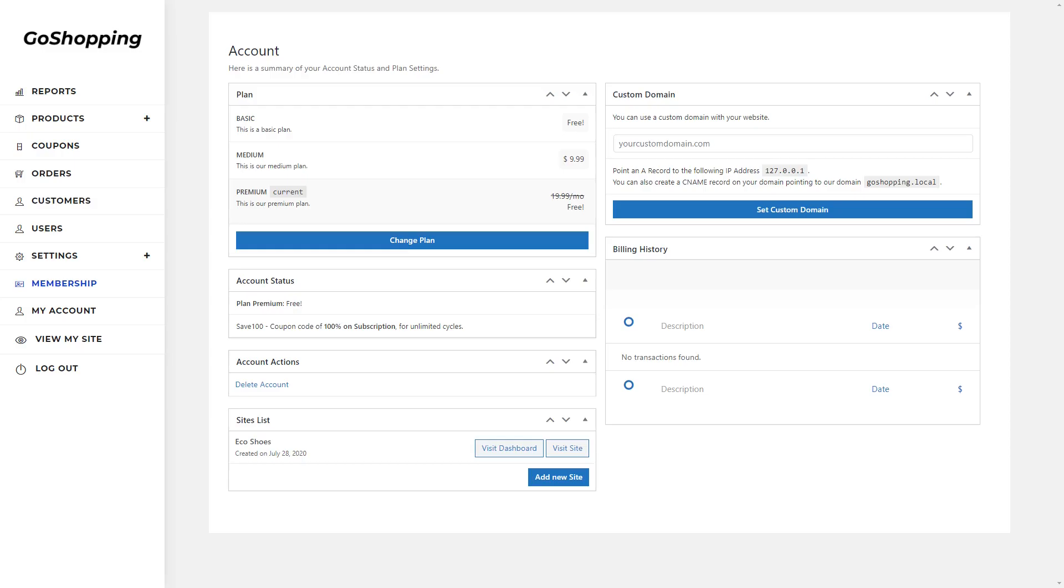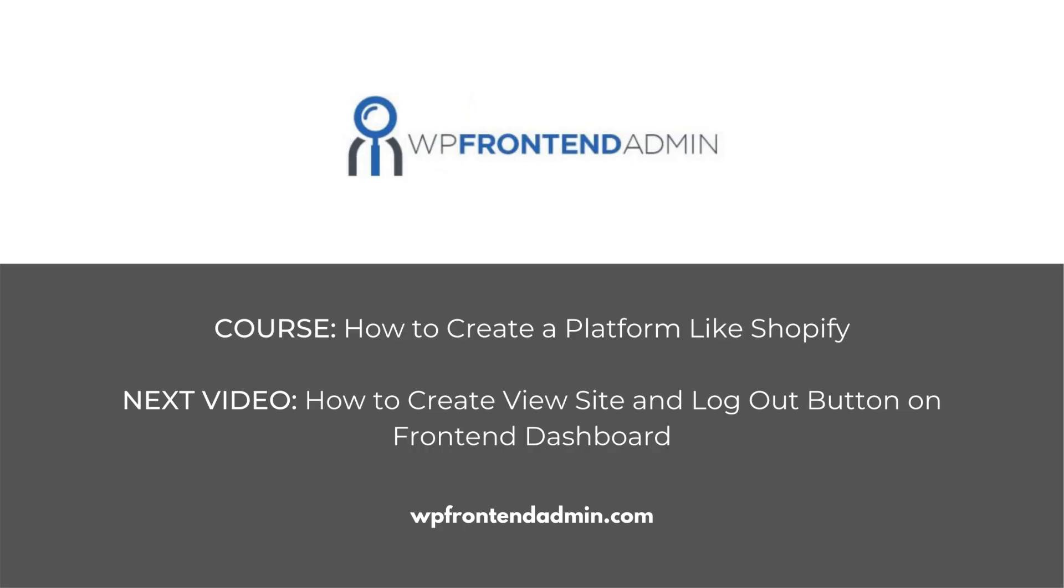And this is how the WP Ultimo membership plan will look when users with an active plan log into your platform. The next video will be about adding View My Site and Logout buttons to our dashboard menu.